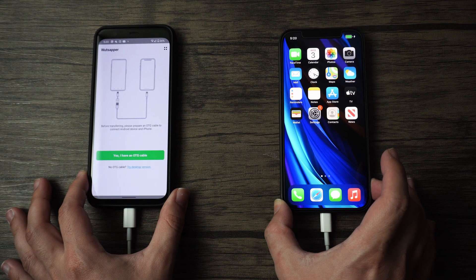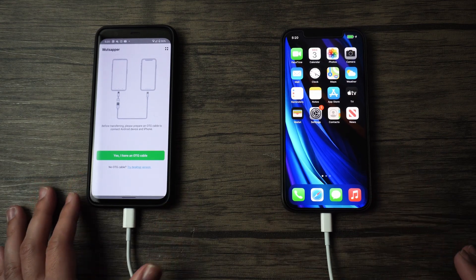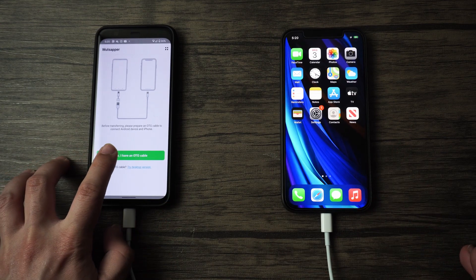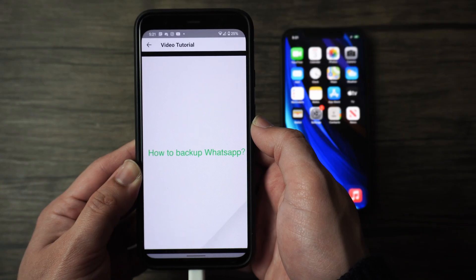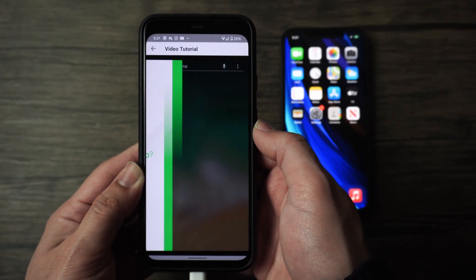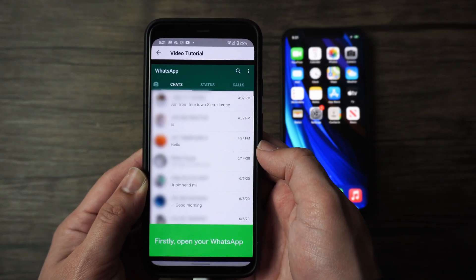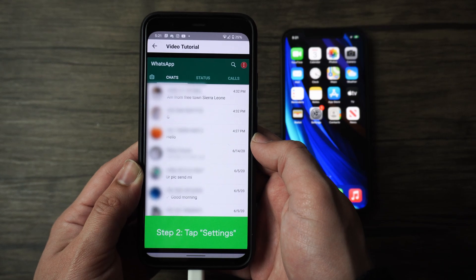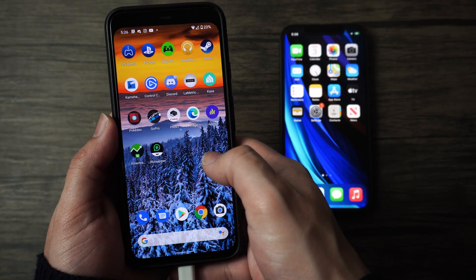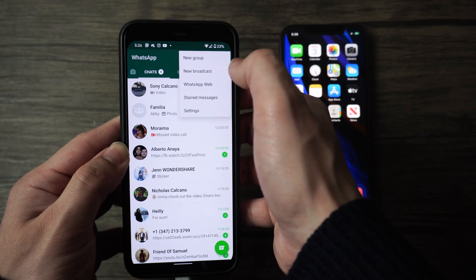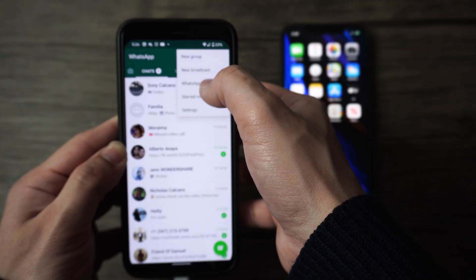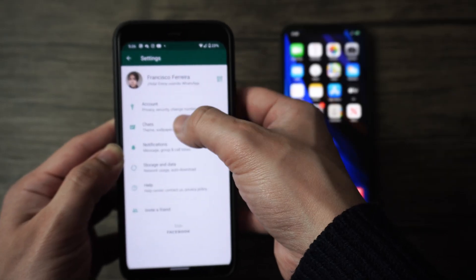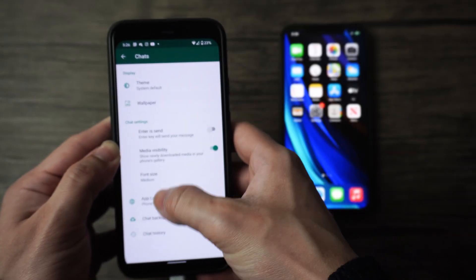Once they're properly connected to each other, confirm with the app that you have an OTG cable. Then it's going to show you a quick video for how to back up your WhatsApp data, but I'm going to walk you through it anyway. To do so, just open up WhatsApp on your phone, and then click on the triple dots on the upper right corner. Tap on settings, tap on chats, and then tap on chat backup.